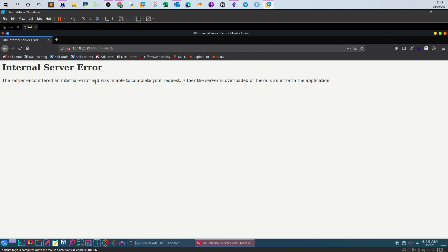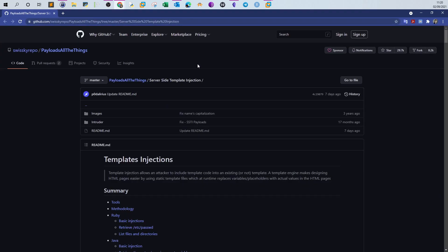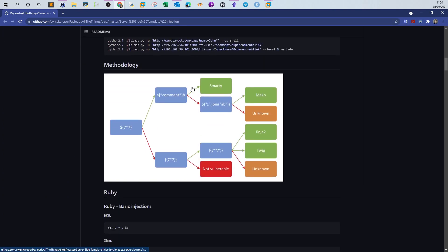The next thing to determine is what kind of template engine the application is using. Most of the time the template engine is powered by Python. We need to find the specific template engine because this drives what kind of payloads we can use to receive a remote shell. For that, we'll use PayloadAllTheThings. They include a decision map — you try an expression against the application and based on the result you decide which path to take. There is Mako, Jinja2, Twig, and others.